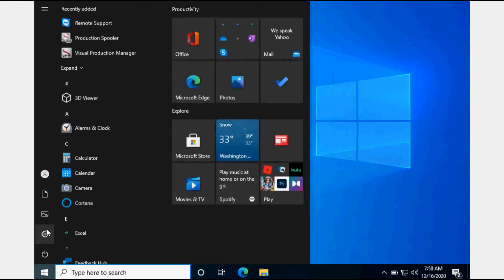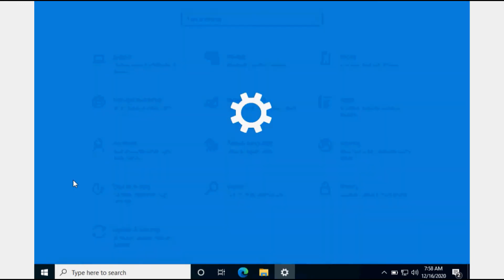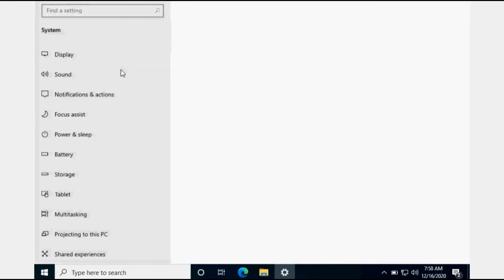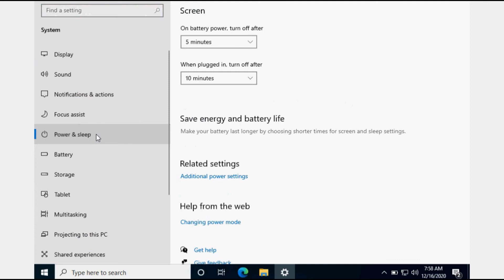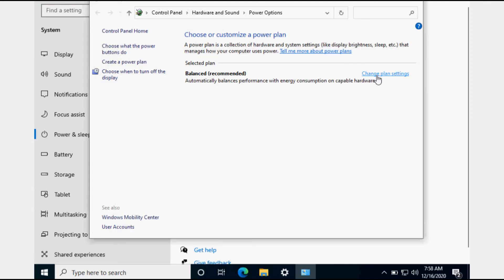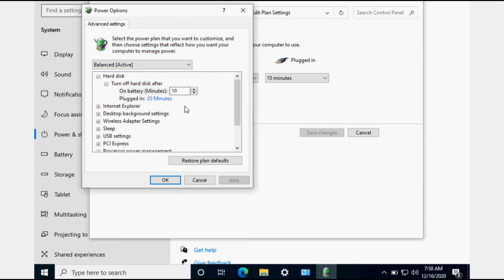Go to Start, Settings, System, Power and Sleep, Additional Power Settings. For the plan that you have selected, click on Change Plan Settings, then Change Advanced Power Settings.